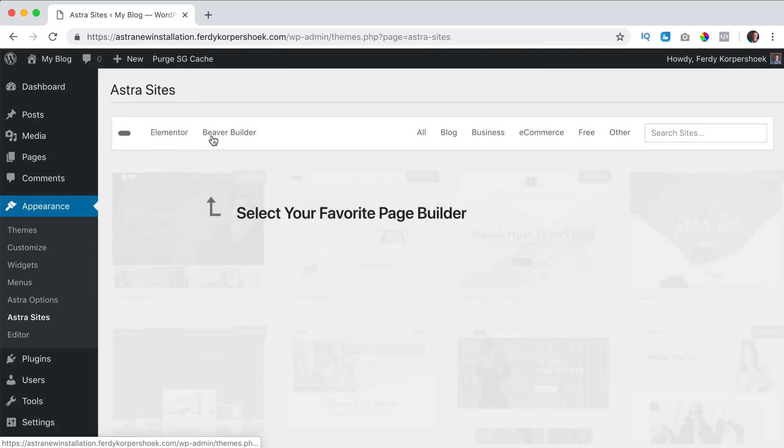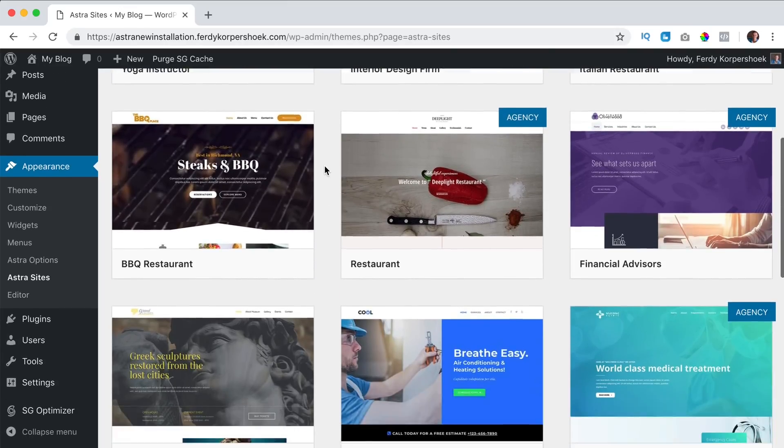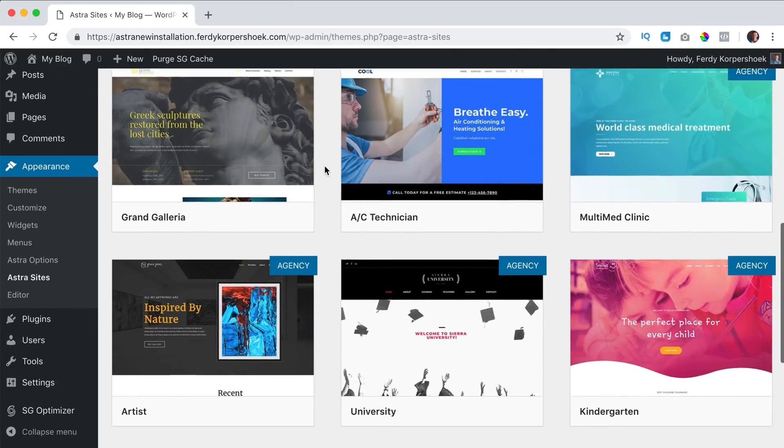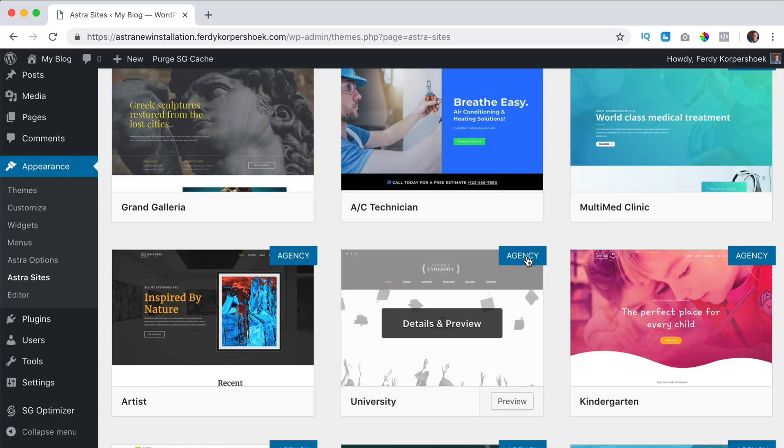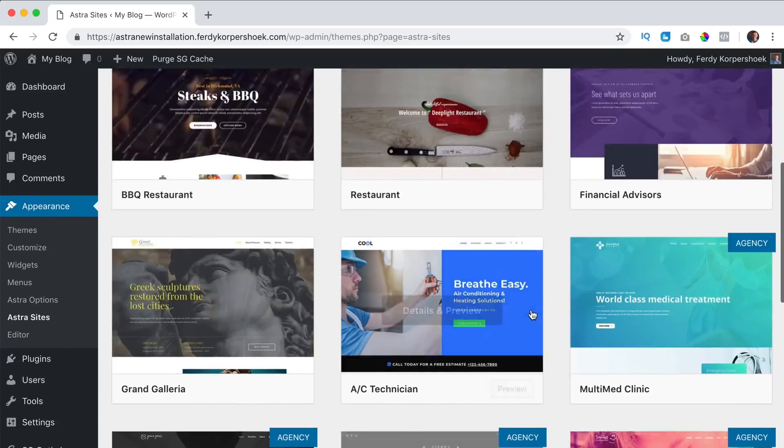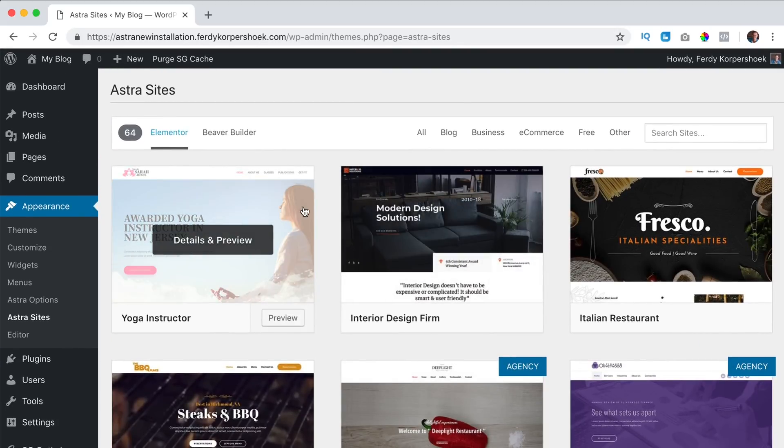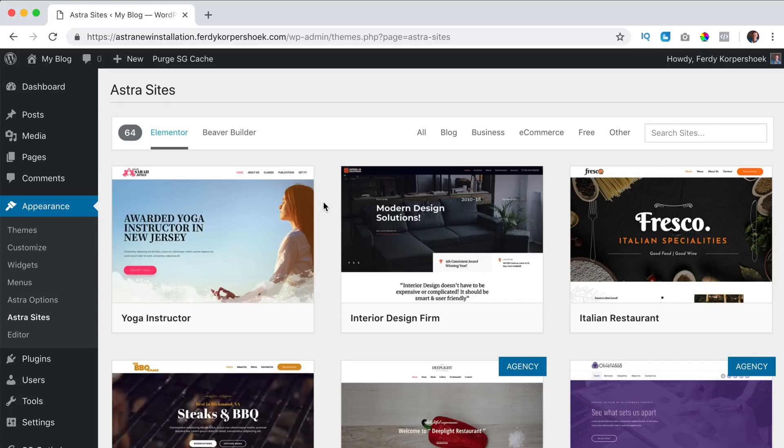Do you use Elementor or the Beaver Builder? I use Elementor and here you see everything that you can use and when it says agency, you need to have the agency package. So this website I cannot import but all those other websites I can.